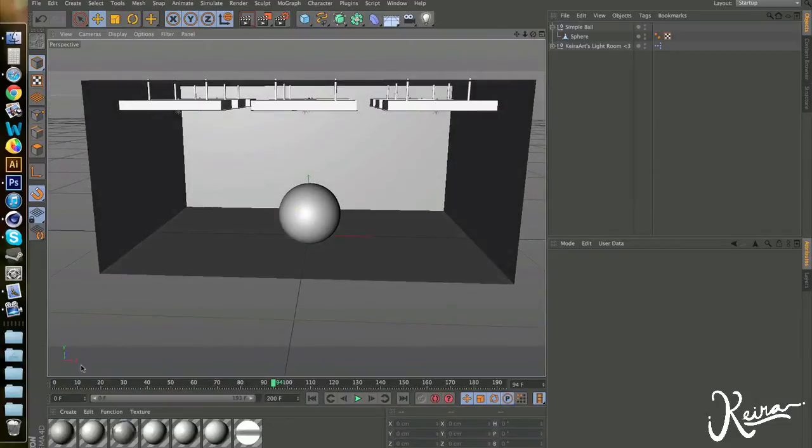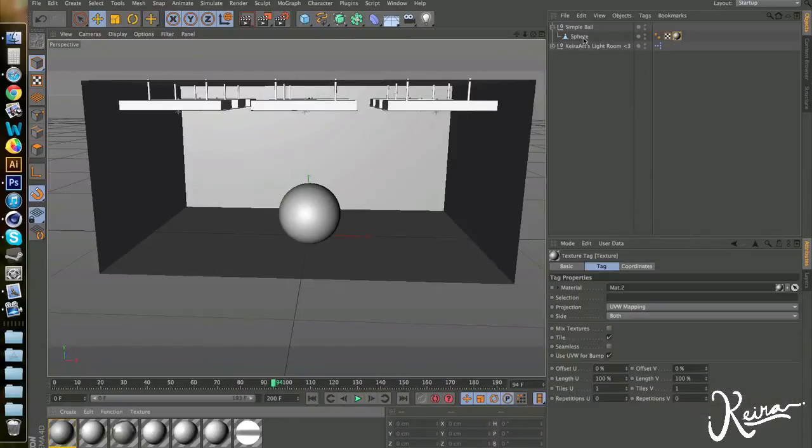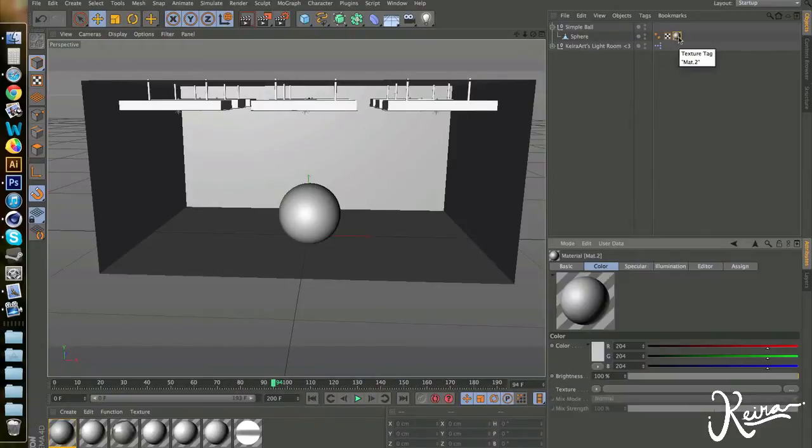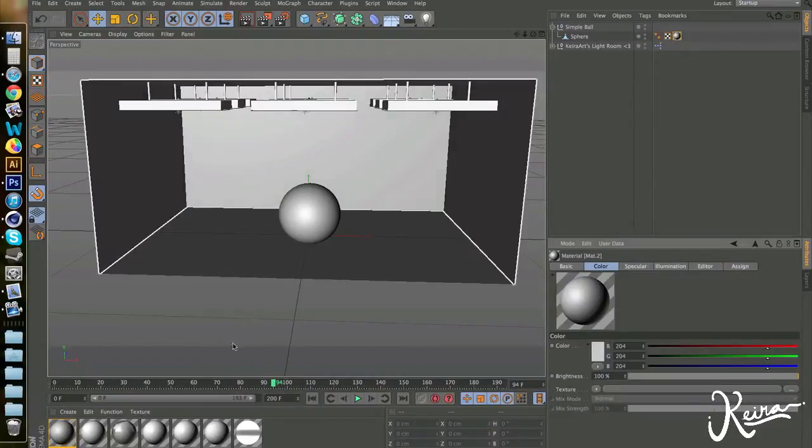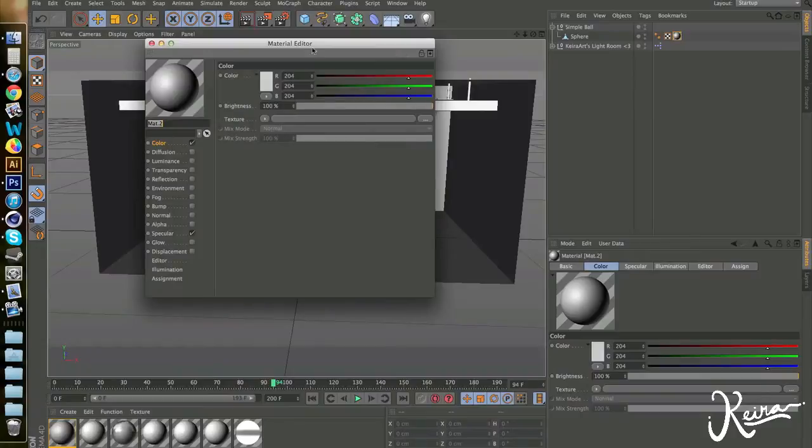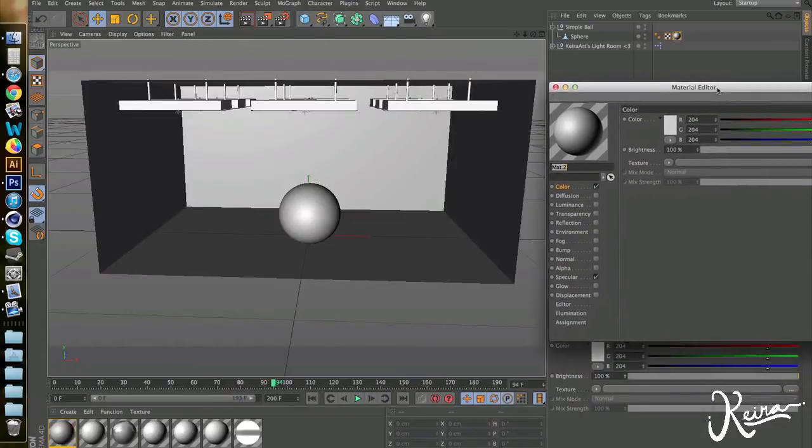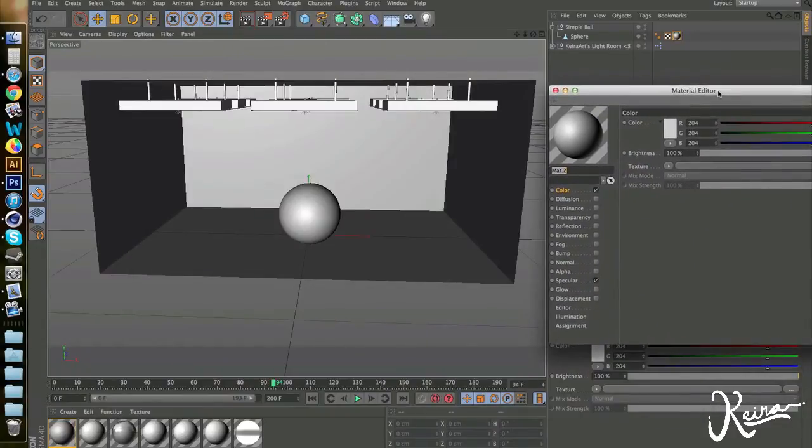Make a new material. I already made one and drag it over on the sphere. Double-click it and we have a materials editor open so we can see exactly what's happening on the screen when we're changing it.